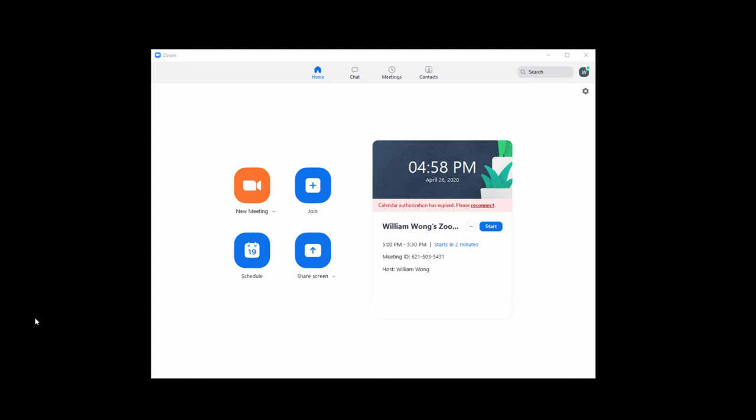When you turn it off, it defaults to the rear of the camera. Now I have my iPhone all set up to be used as a webcam for my desktop PC. I'm going to try this using Zoom now to make sure it works. I have a Zoom meeting in about two minutes.